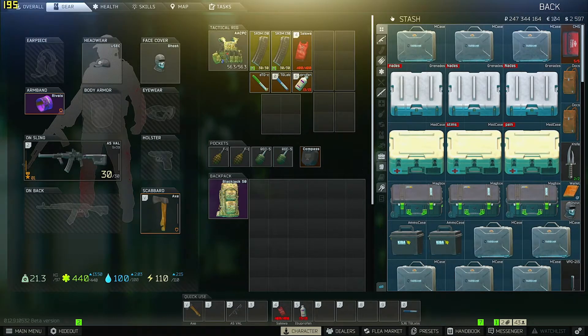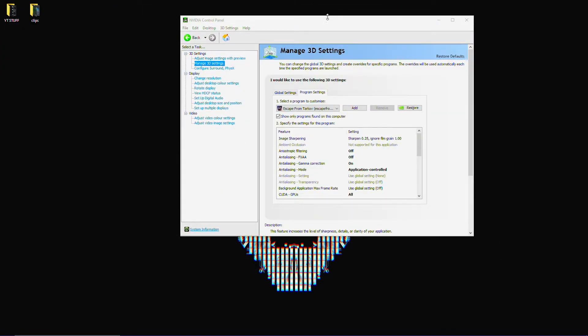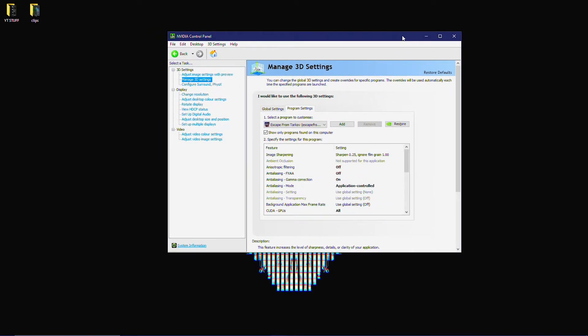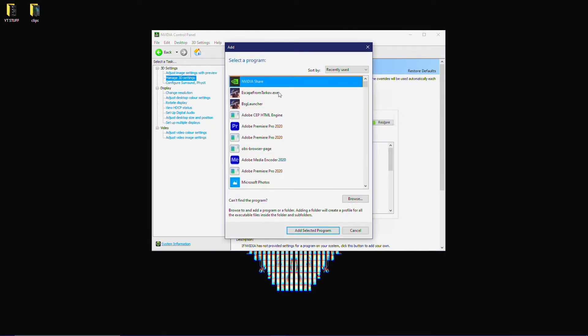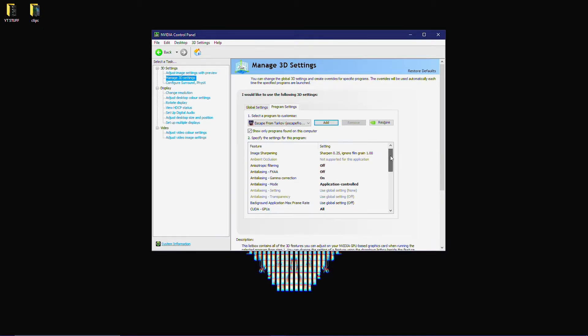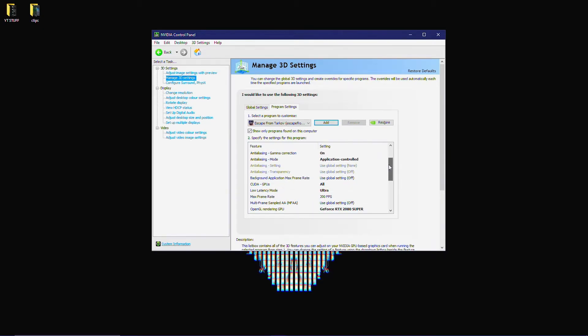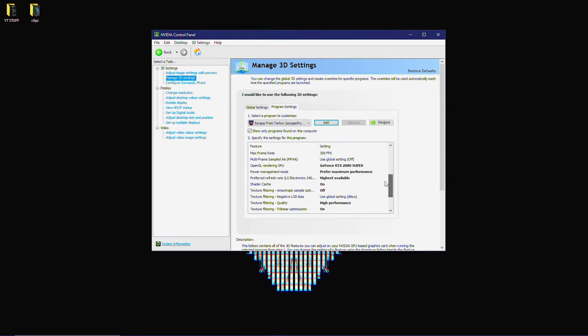The first thing you want to do is open NVIDIA Control Panel, or the AMD equivalent for AMD users. Go to your program settings, add Tarkov, make sure it's the Tarkov exe, and scroll down to look for V-Sync.